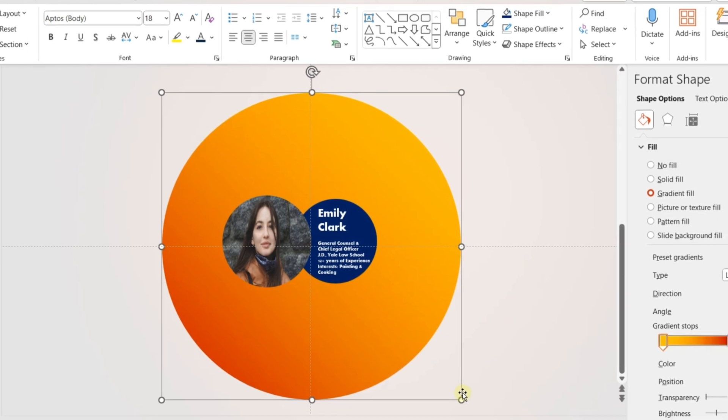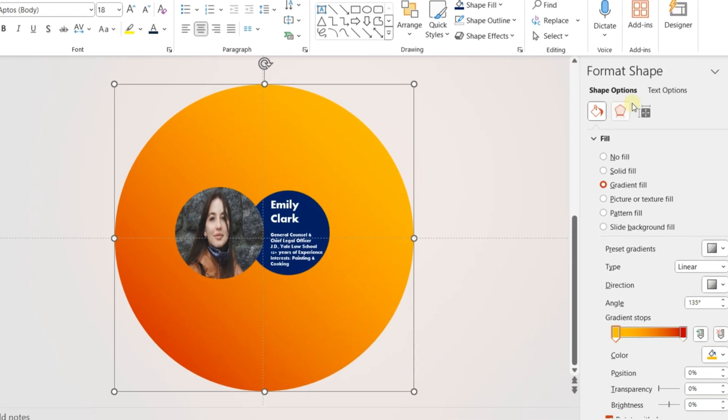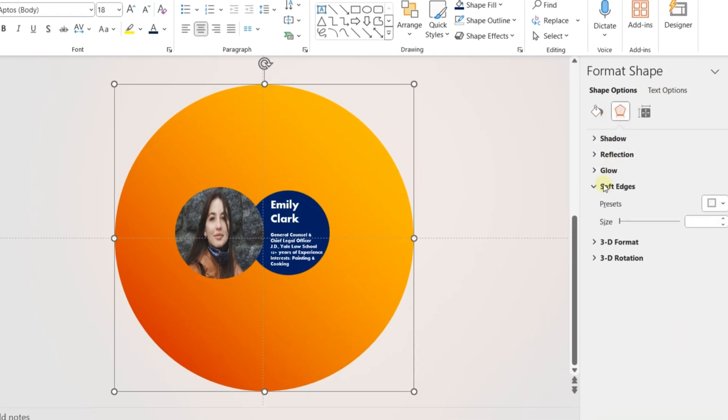From the Format Shape options, go to Add Some Soft Edges. This step is optional.